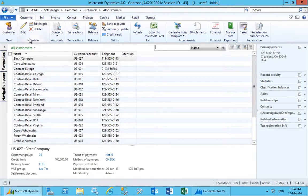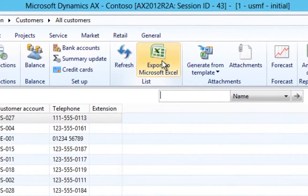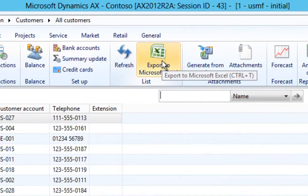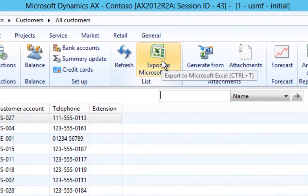With a click of a mouse, data from within Microsoft Dynamics AX 2012 can be output to Excel.